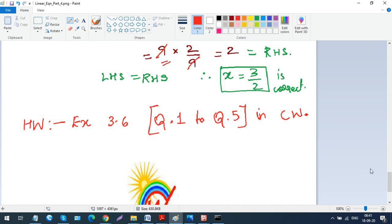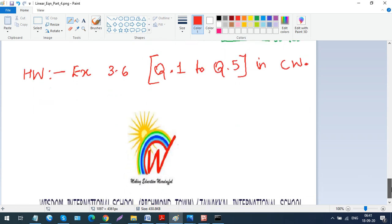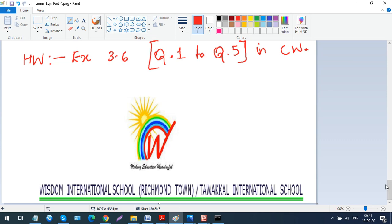There are only 5 questions in this exercise and I've solved one, so the remaining 4 are your classwork. We are now done with the basics of linear equations. In the next session, inshallah, we will look at word problems — I'll explain the rules and how to approach application problems. Practice well. See you next week!